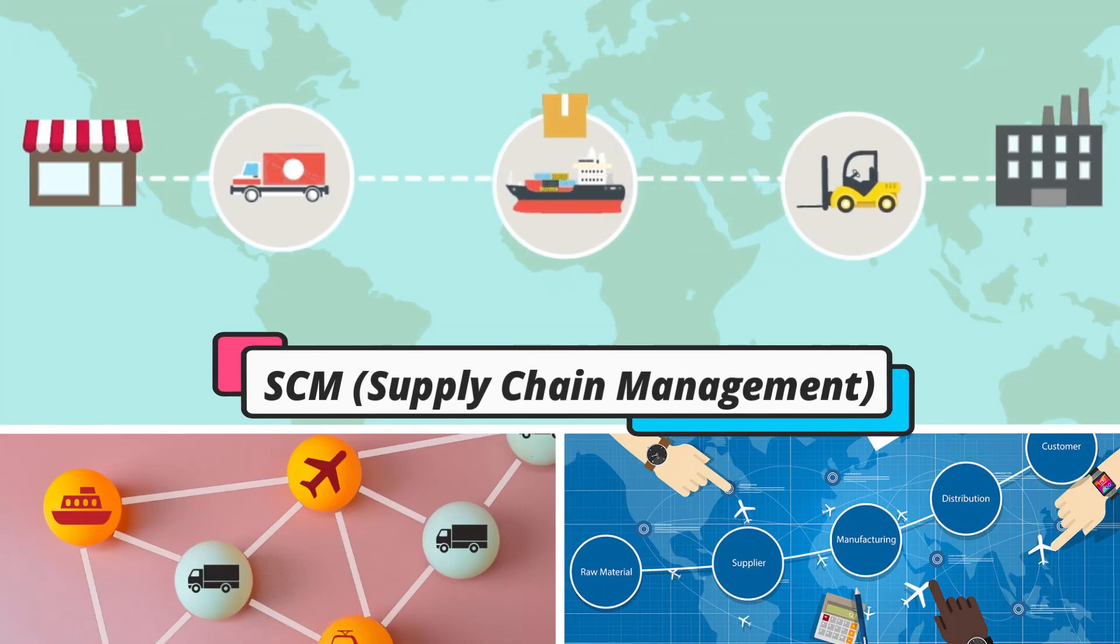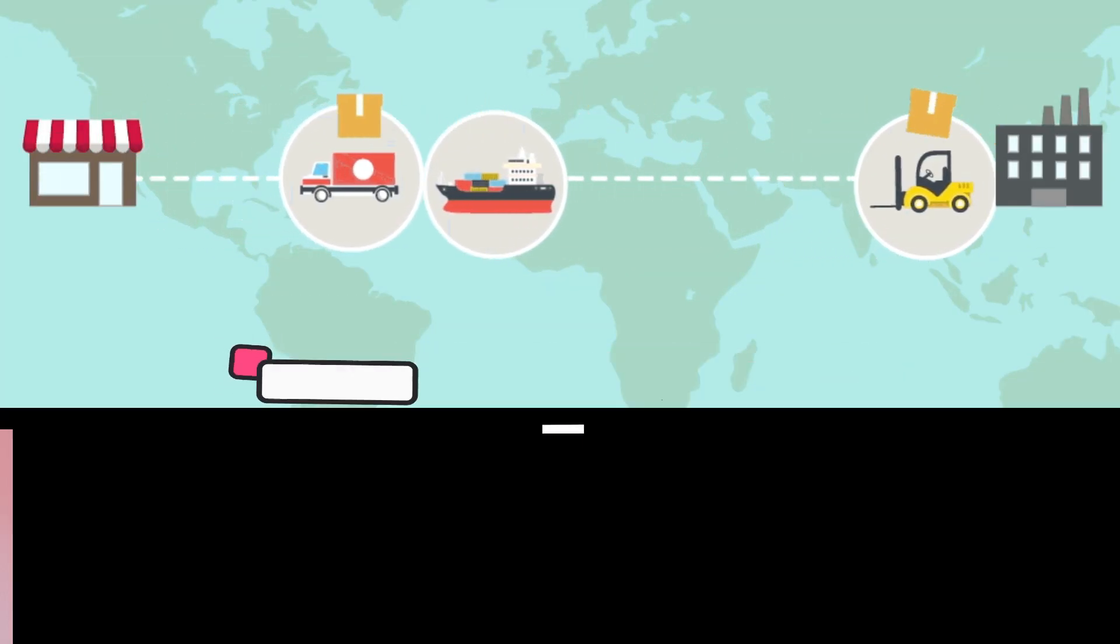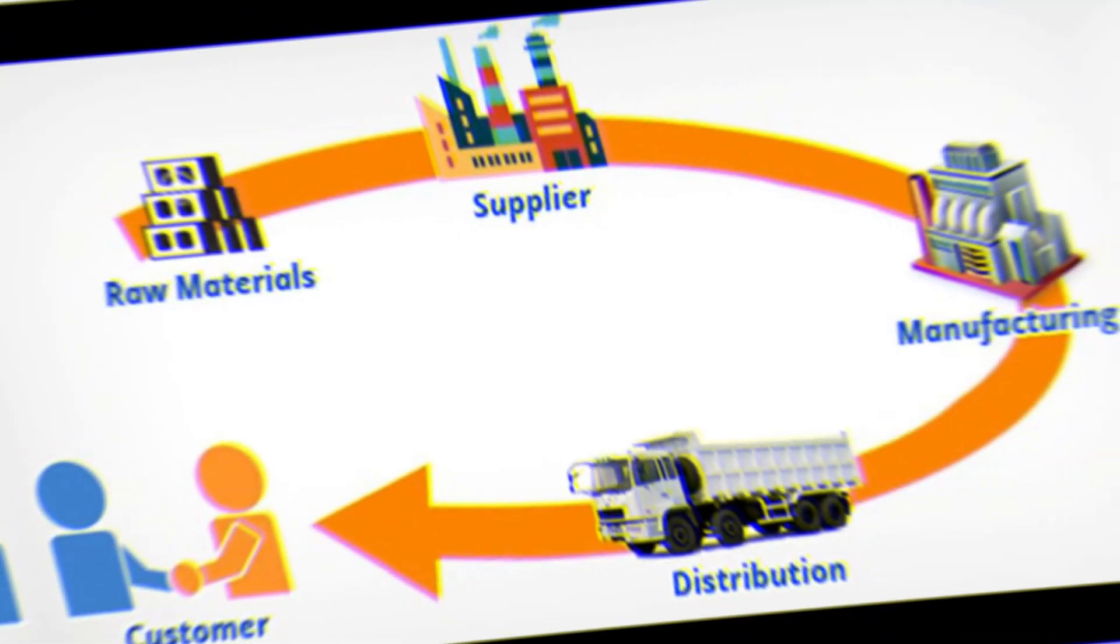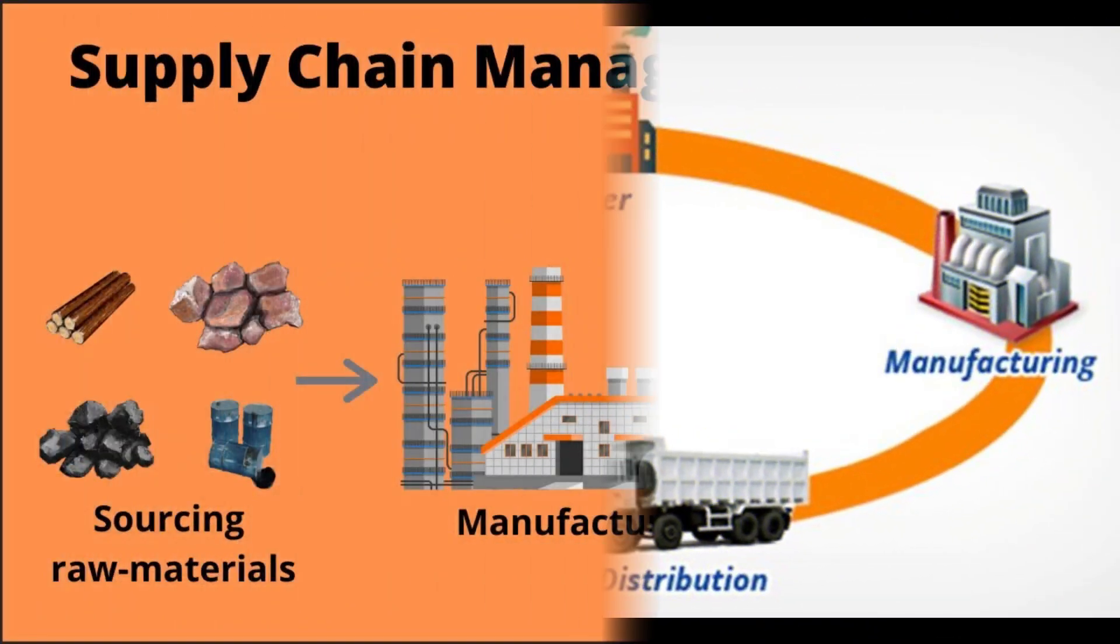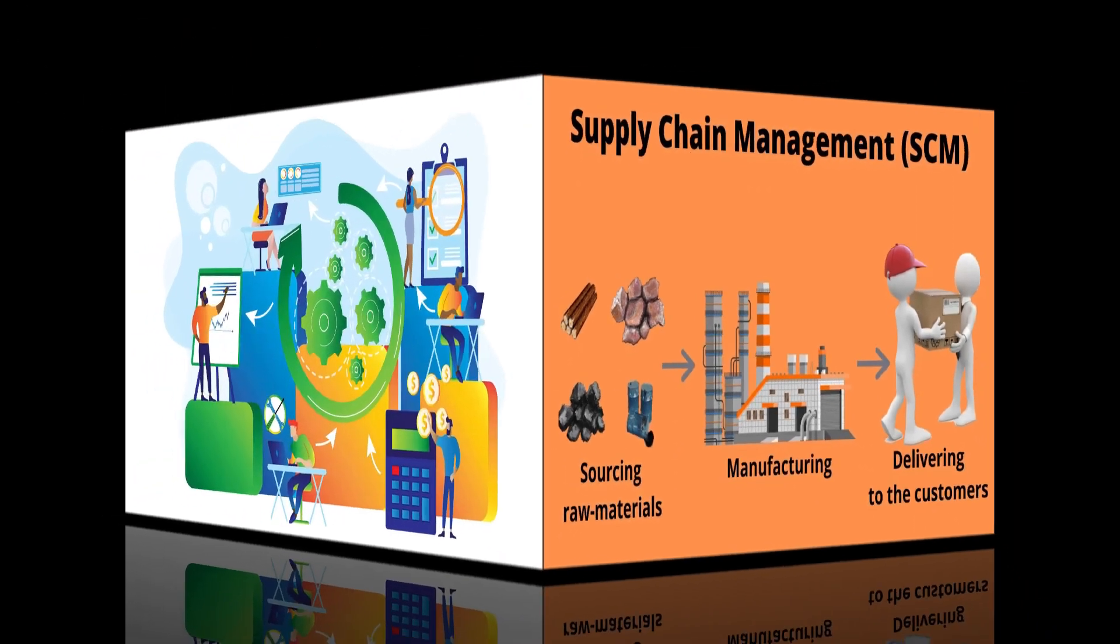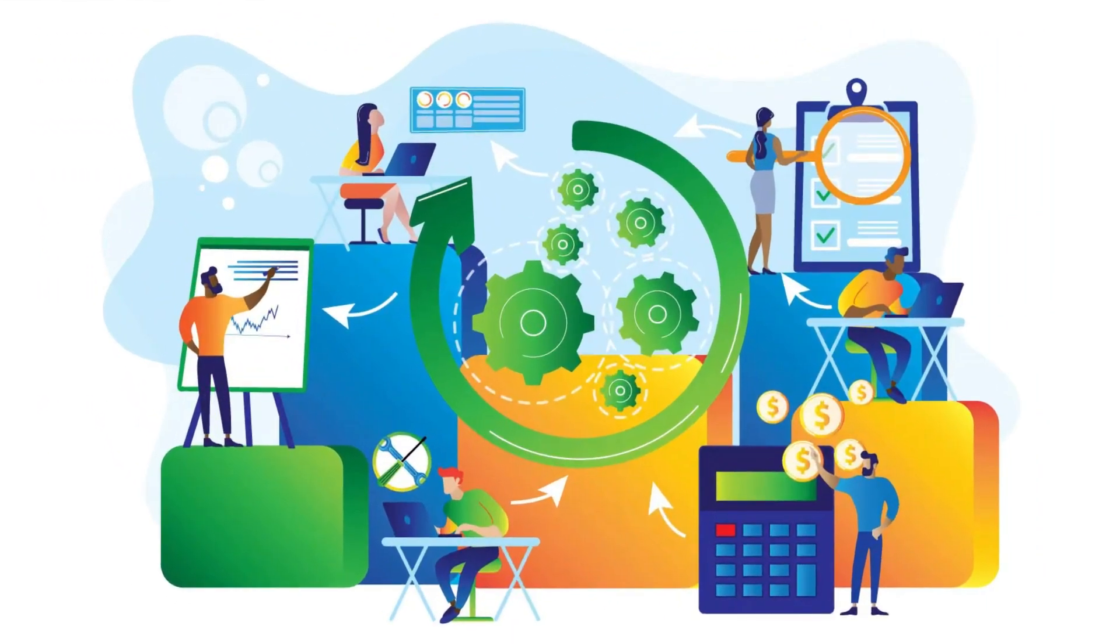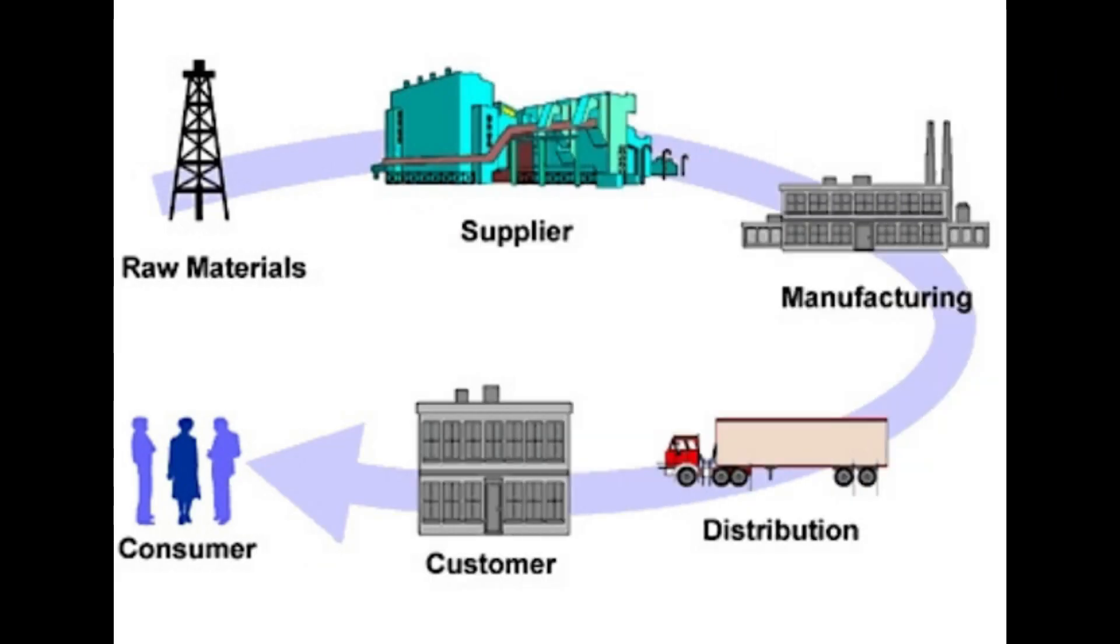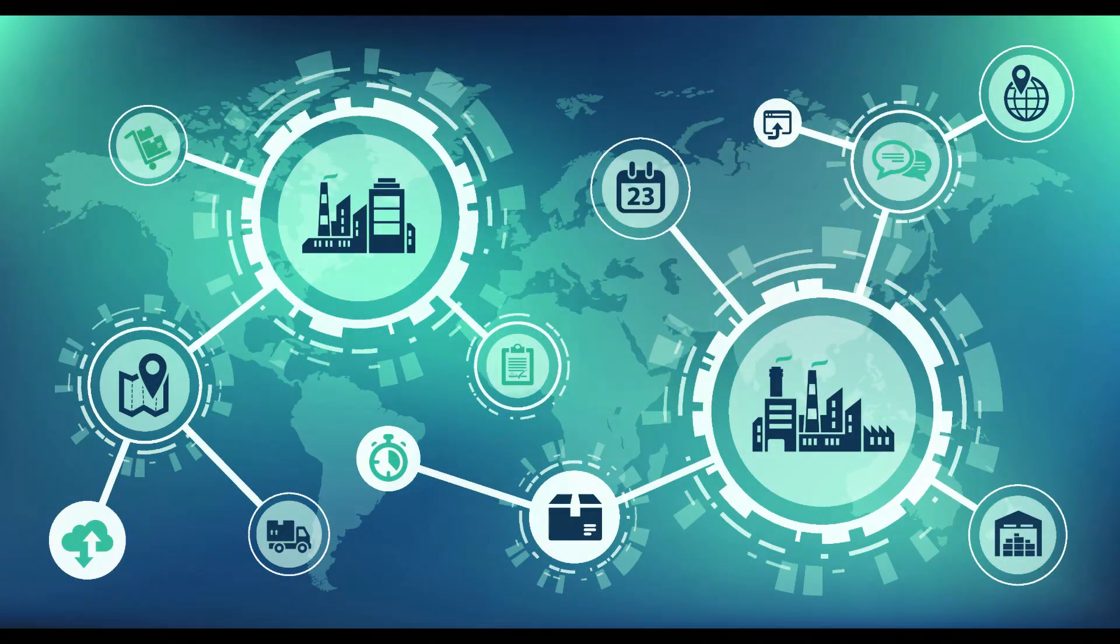SCM, on the other hand, refers to the management of the flow of goods and services, including procurement, production, transportation, and distribution. The primary objective of SCM is to optimize the supply chain by reducing costs, improving quality, and increasing customer satisfaction. While both ERP and SCM are critical components of modern business management,